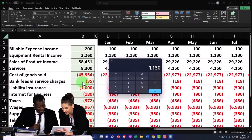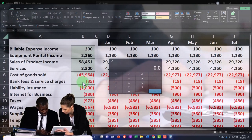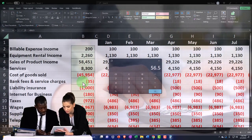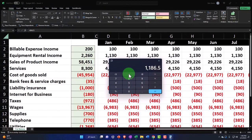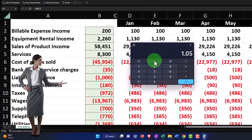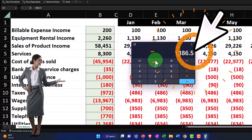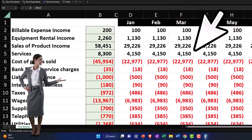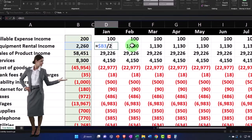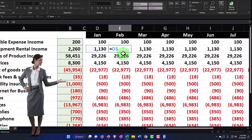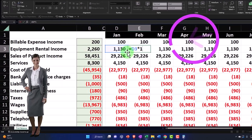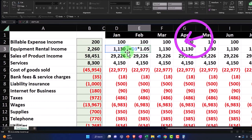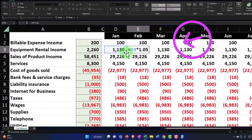So I could say 1130 times 0.05 — that's the 5% — which gives the increase of 56.50, plus the 1130. Or I could say 0.05 plus 1, which is 1.05, or 105%, times the 1130 — that gets us where we want to go. So I'm going to double-click on February and say this equals the prior amount times 1.05 — 100 plus 5% in essence.